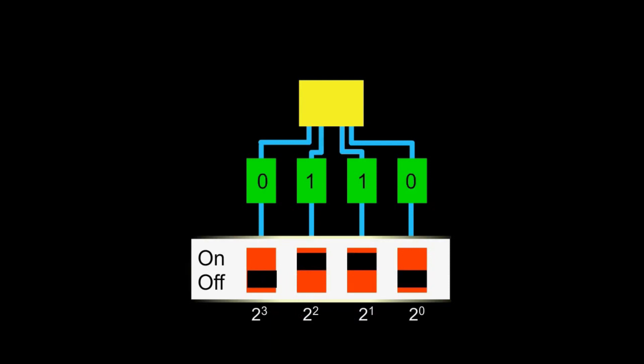Zero one one zero is then zero times eight plus one times four plus one times two plus zero times one. That is six, in decimal.